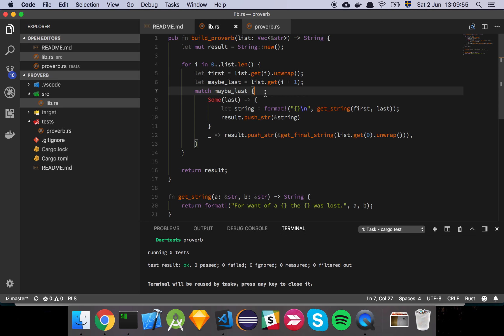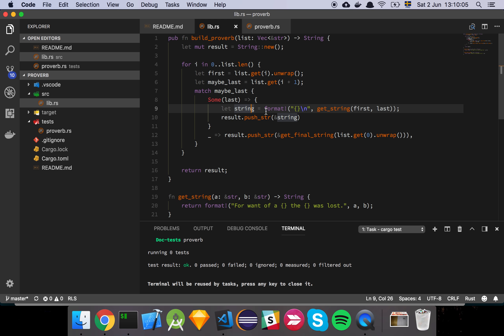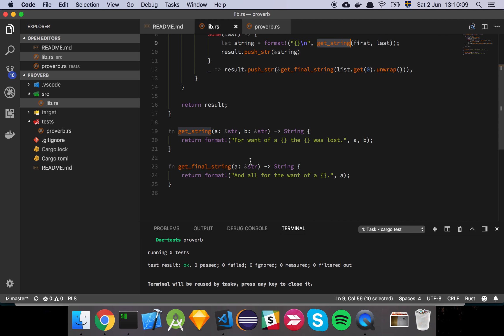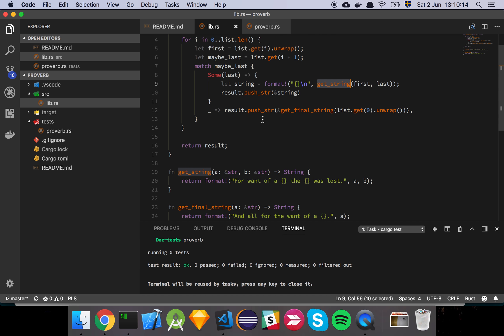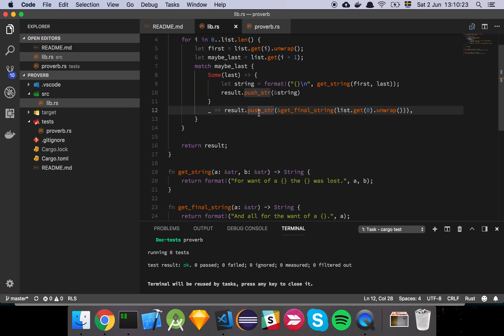And then I match against the maybe last. And basically, if I find that this is not the last element, then I simply create a string where we have a new line with the getString function. And the getString function is just going to output the next part of the proverb. As you see, this little template function I made here. But if we are on the last element, or the last word in the array, I'm going to do this instead. I'm just going to push the getFinalString with the element.